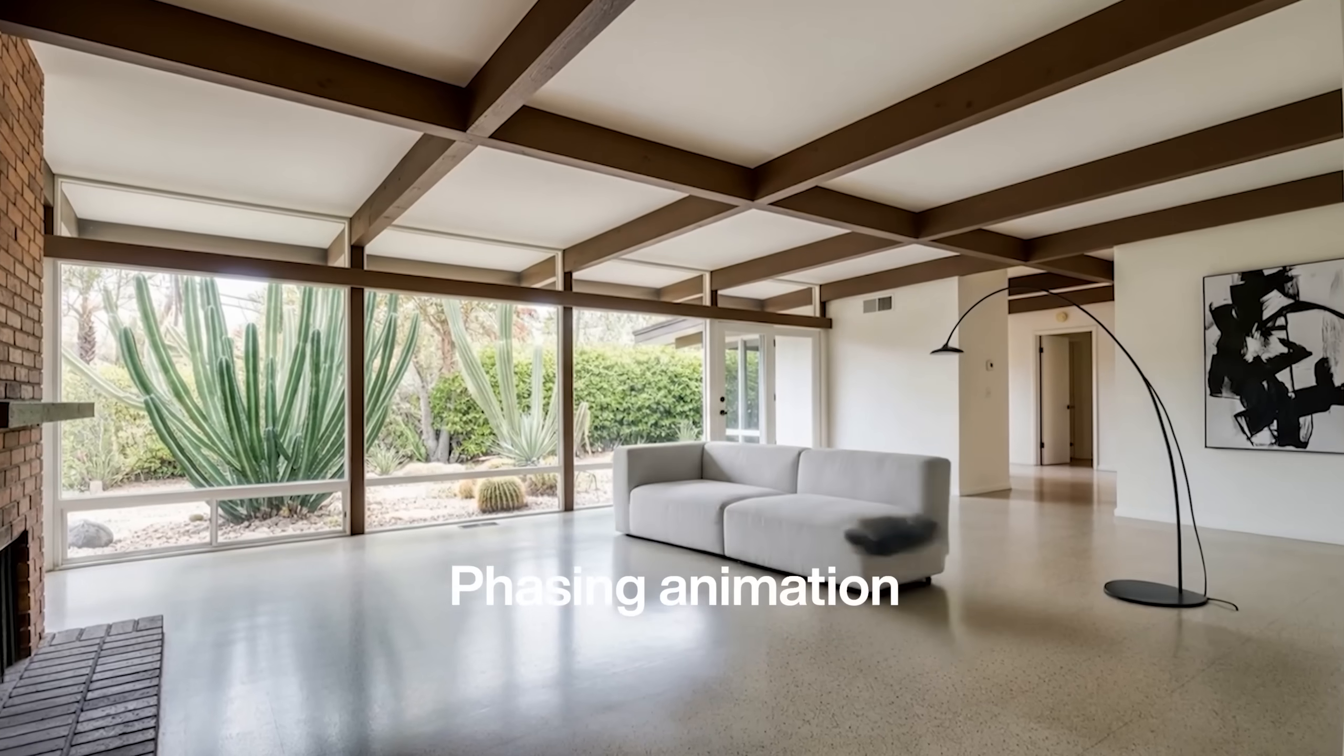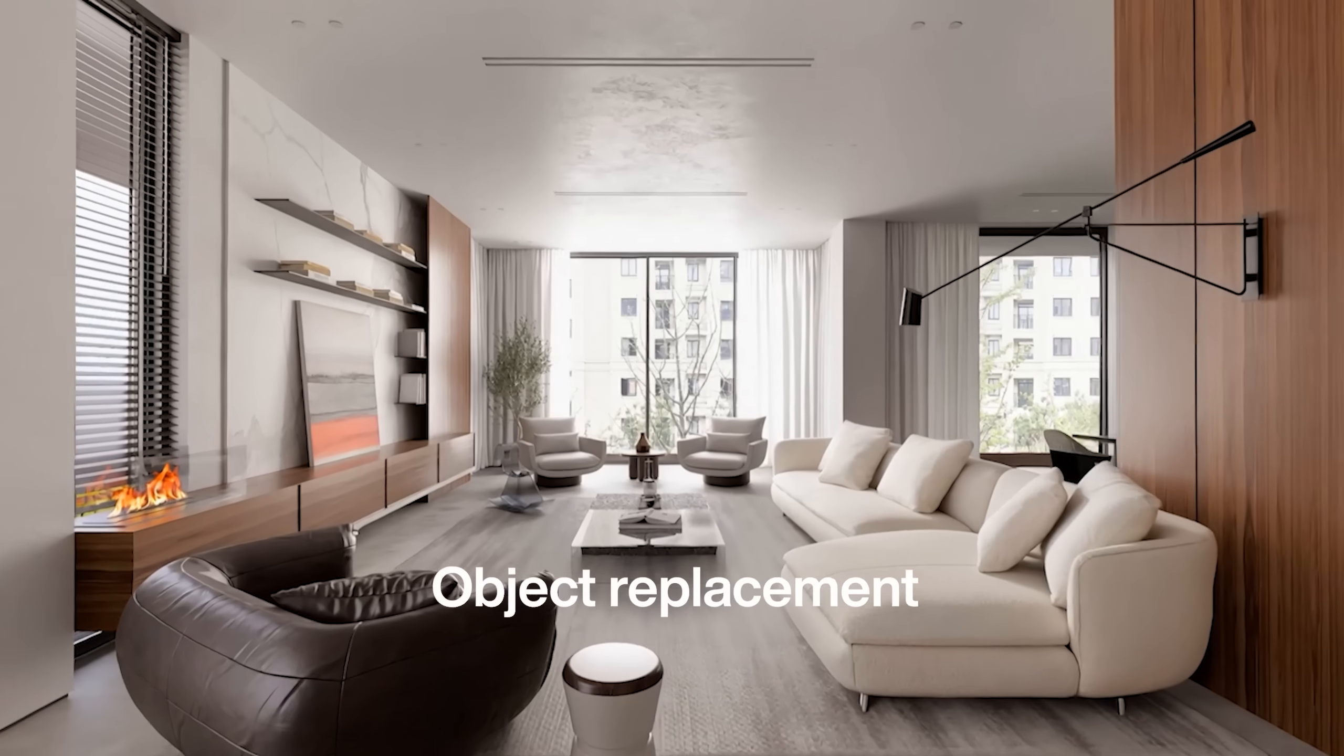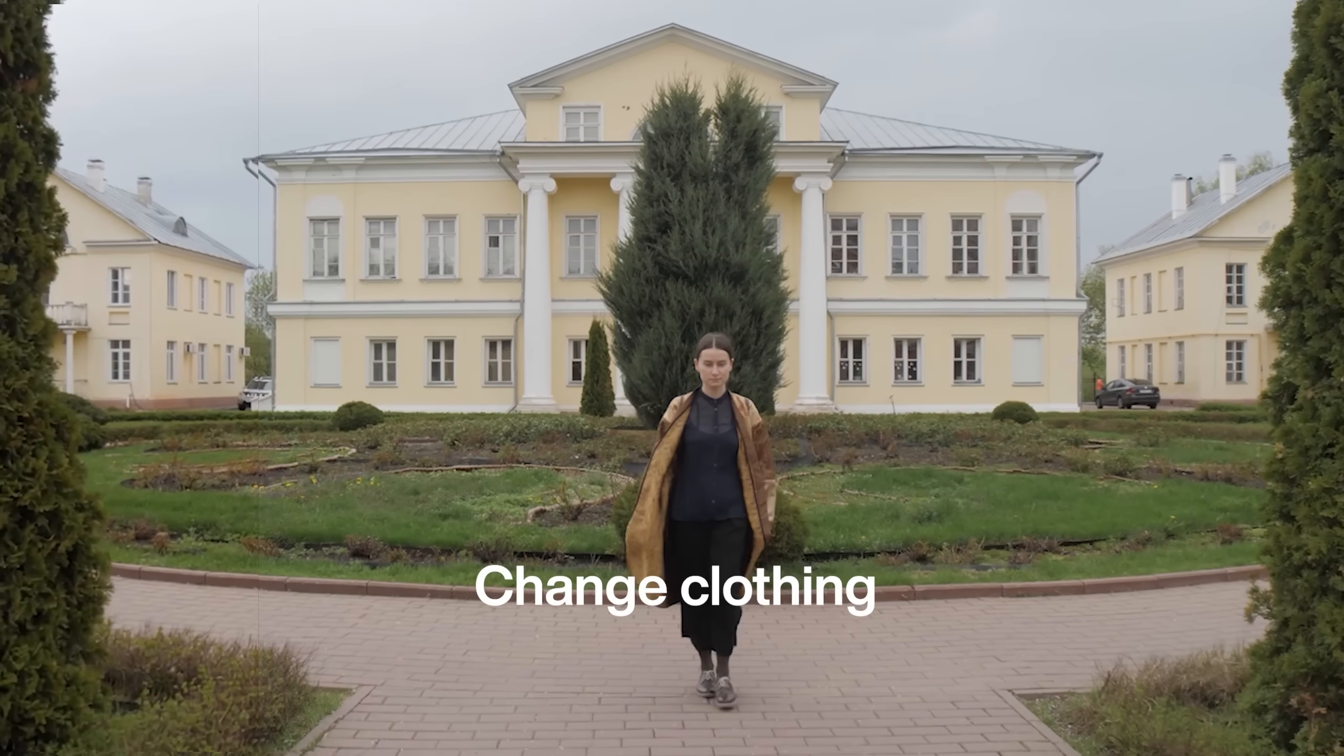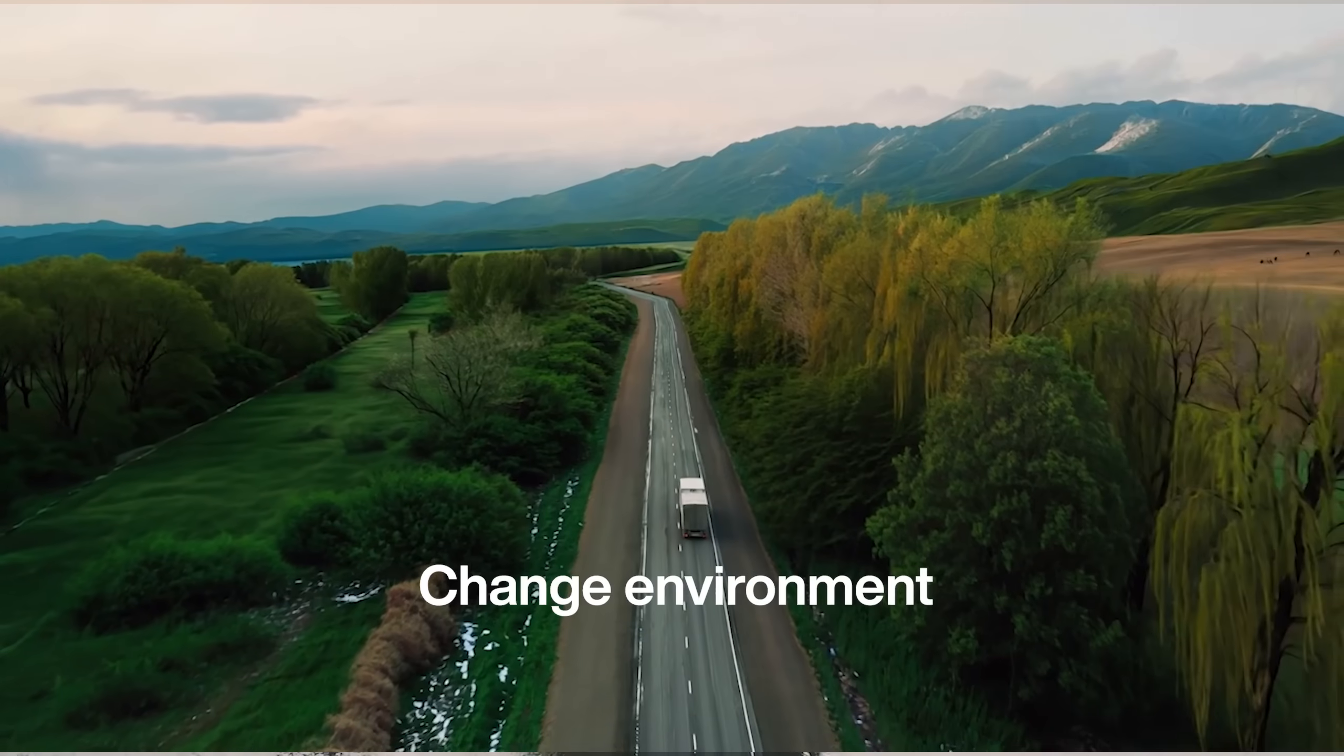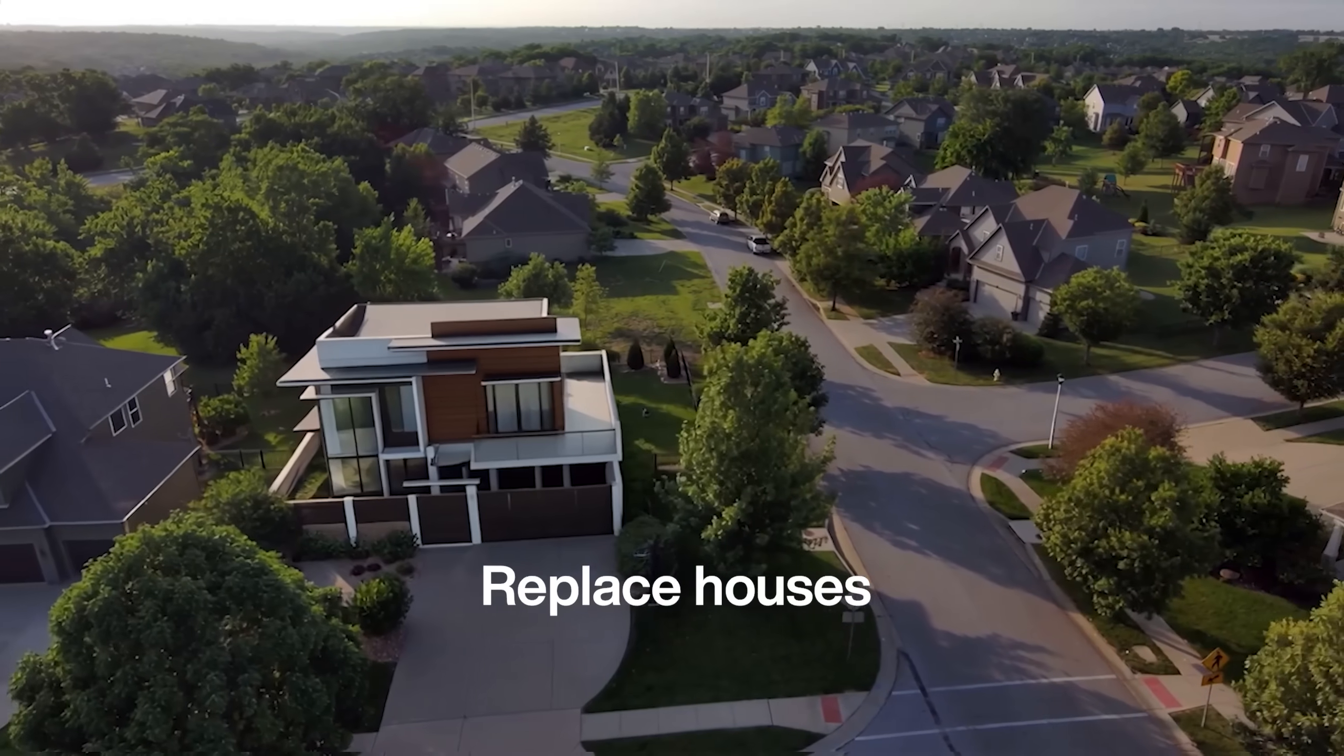So what can this thing actually do? Reference-based generation, phasing animations, replacing objects in video, changing the clothing of a person, changing the environment, adding your houses to a drone shot, animation from technical drawing to 3D rendering. Well, basically everything.